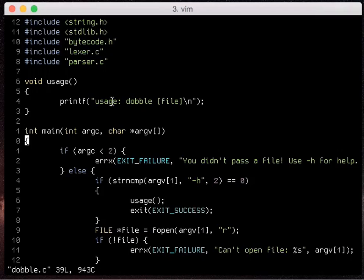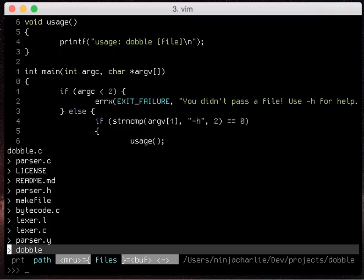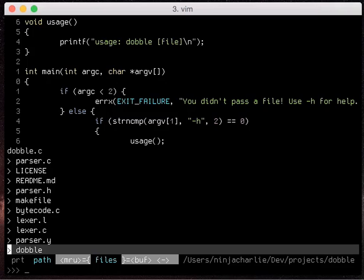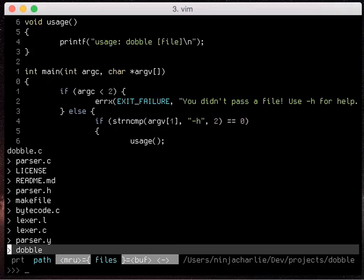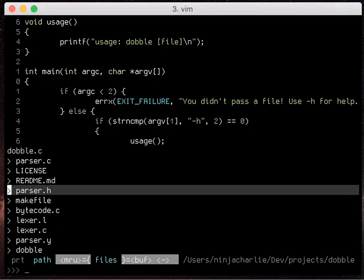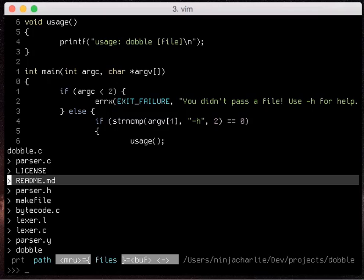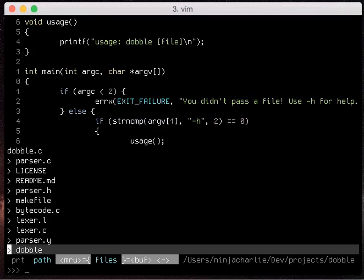When you have your ctrl p window open you have some other key bindings here. When you search you notice it's not just one file returning back so we can use ctrl k and ctrl j to scroll up and down our list and see which one to open.